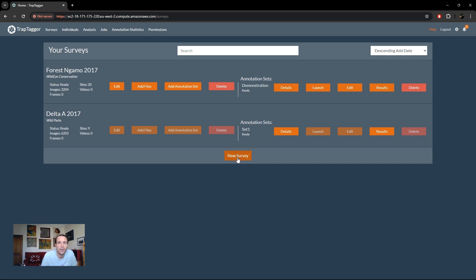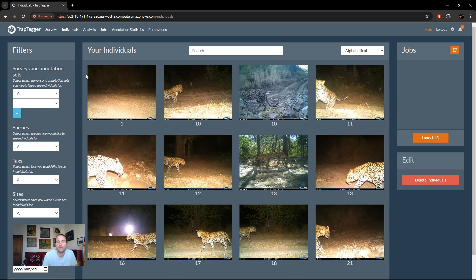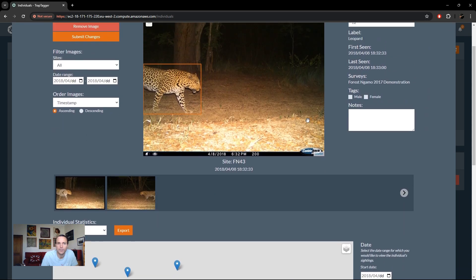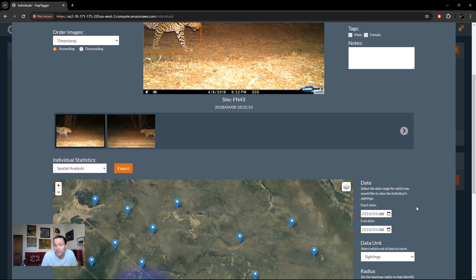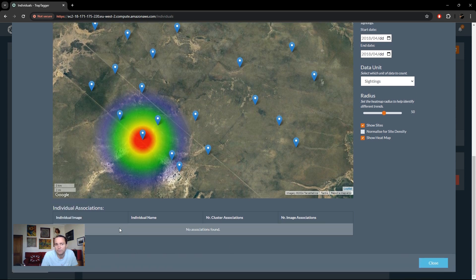The next page is the Individuals page. As you identify specific individuals, you build up a library of known individuals that you can sort by survey, by species, filter by date range, and so on. You can click on a particular individual to see various information about them — when first seen, last seen, what data sets they're from, filter and view their images, see which sites in your survey they were detected at, and even which individuals they've been seen associating with.